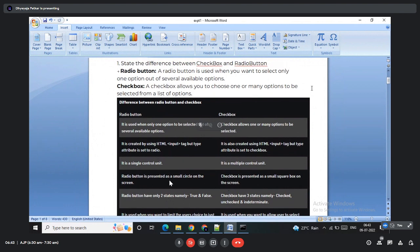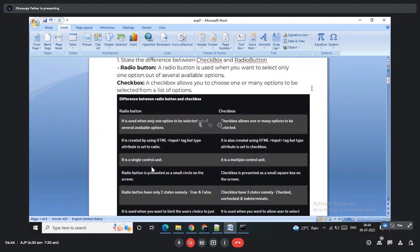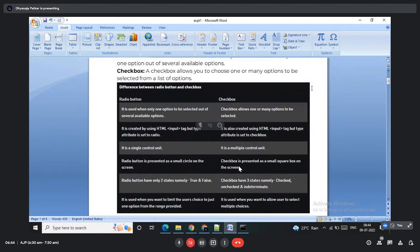Further differences: radio button is a single control unit, checkbox is a multiple control unit. A radio button is created using Checkbox and CheckboxGroup classes, while a checkbox is created using only the Checkbox class.